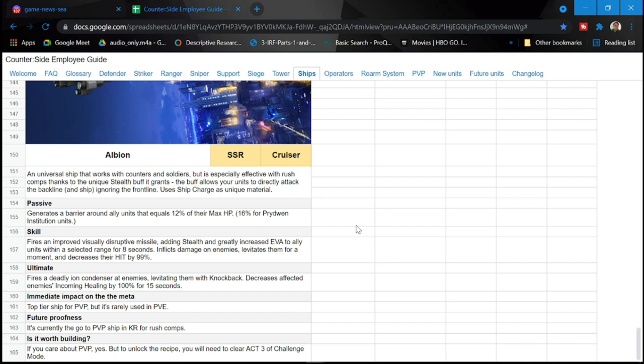Affects damage on enemies, inflicts damage on enemies, levitates them for a moment and decreases their hit by 99%, definitely for rush teams. Ultimate fires a deadly iron condenser at enemies, levitating them with knockback, decreases affected enemies' incoming healing by 100% for 15 seconds as well.